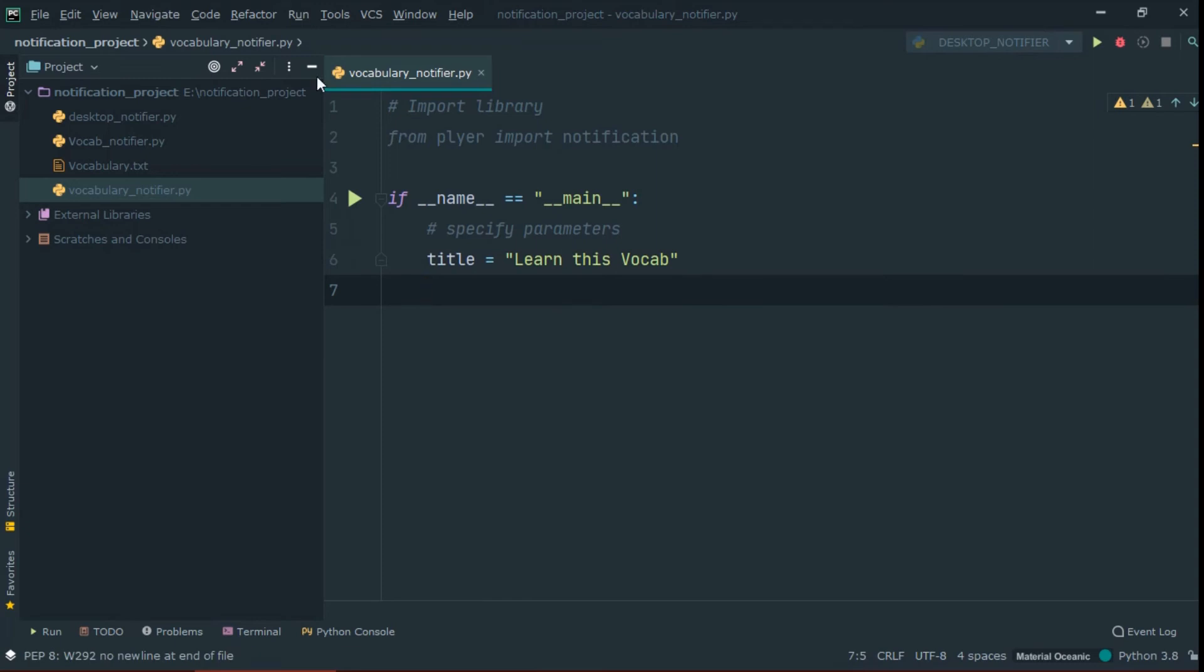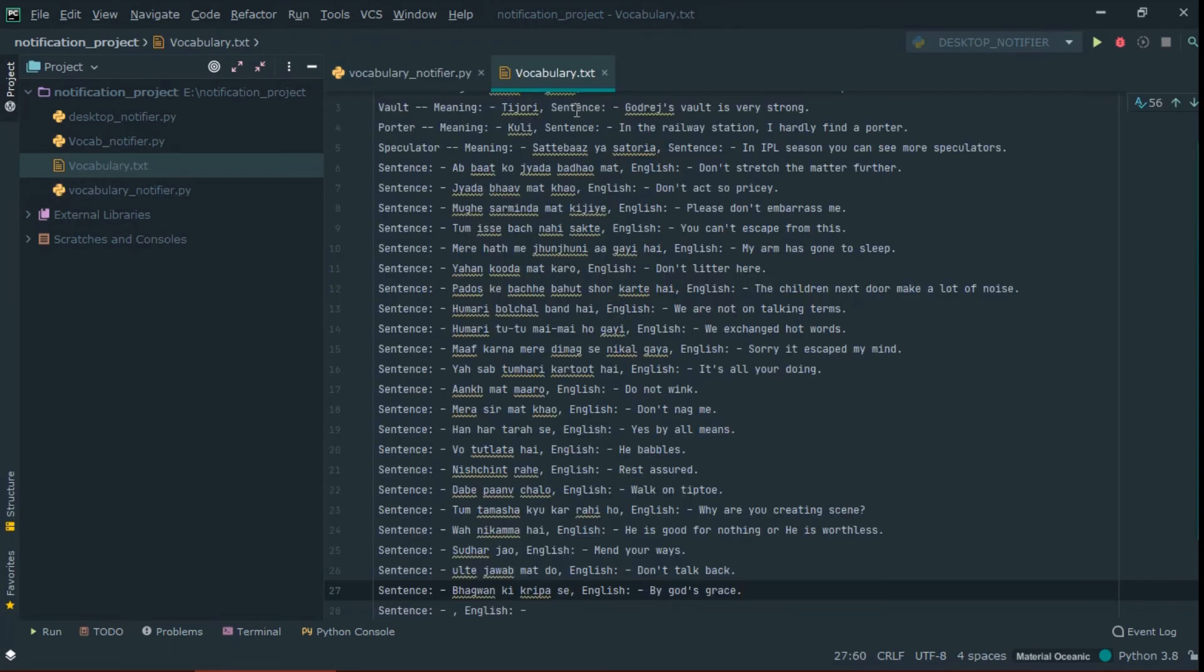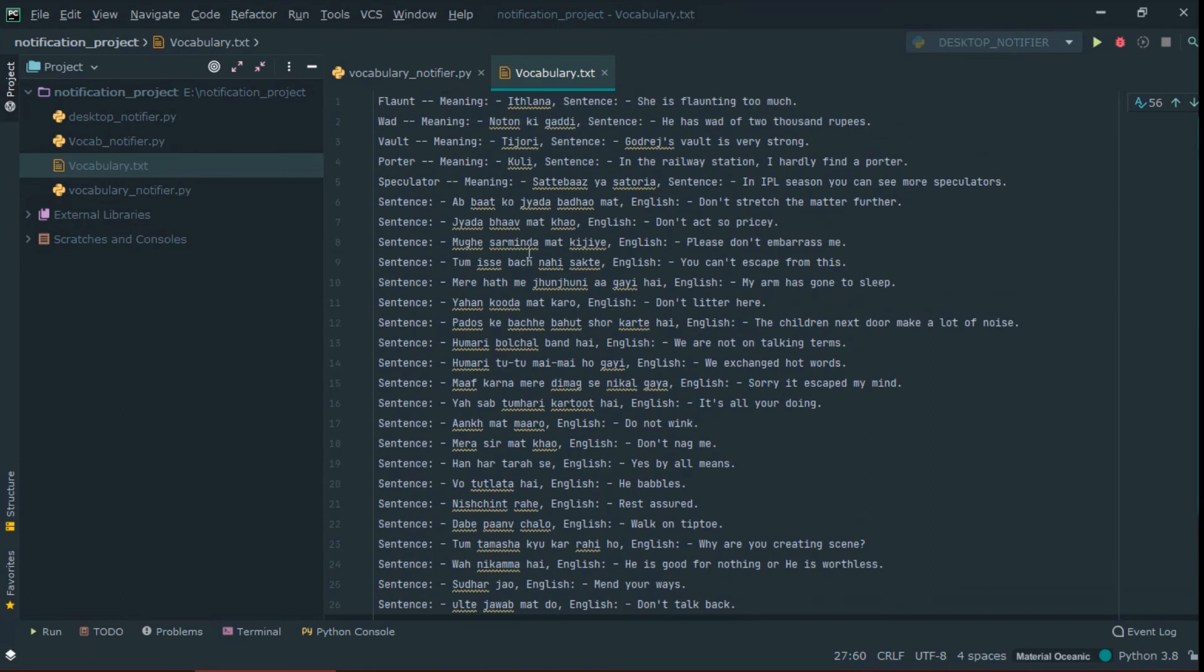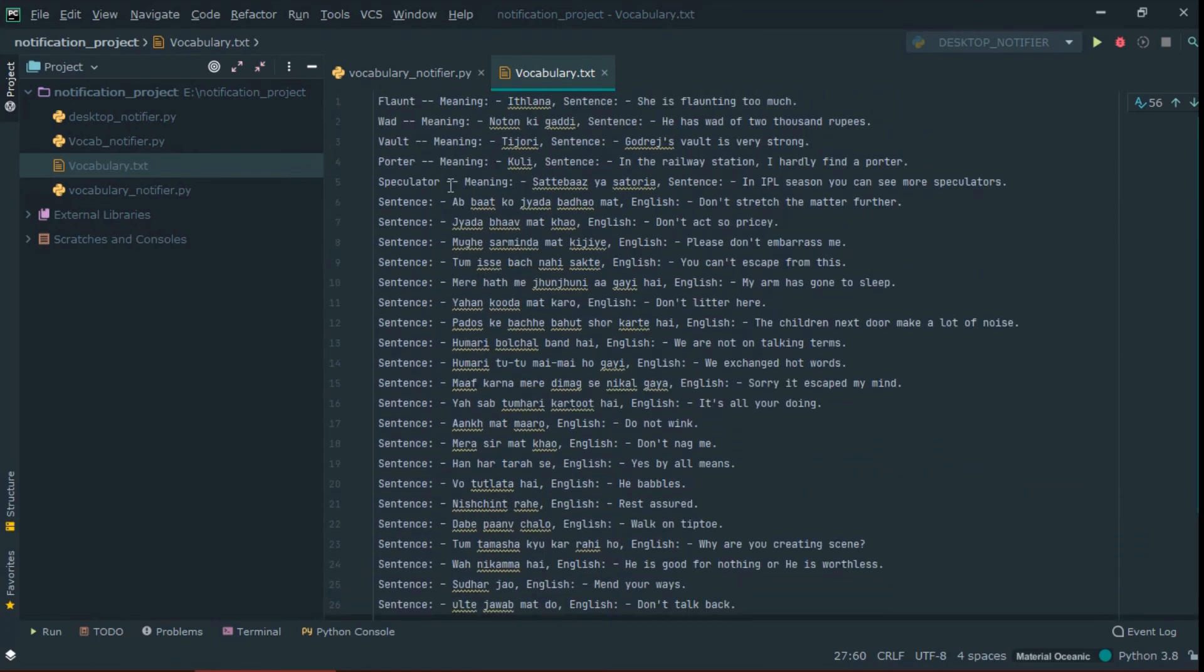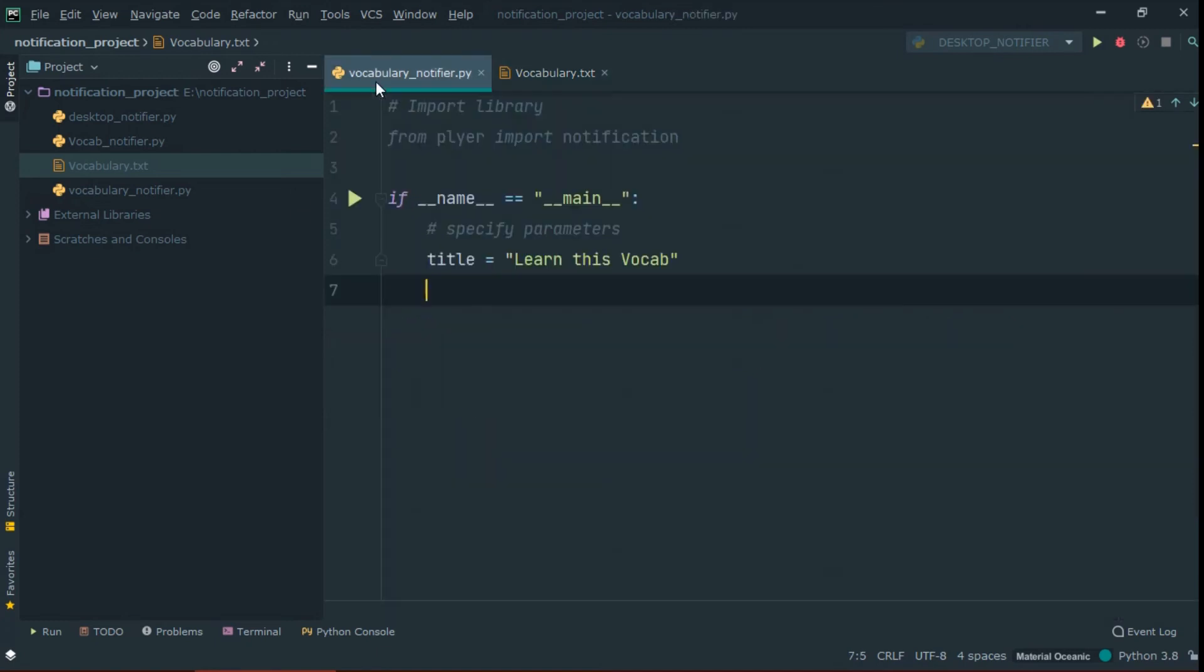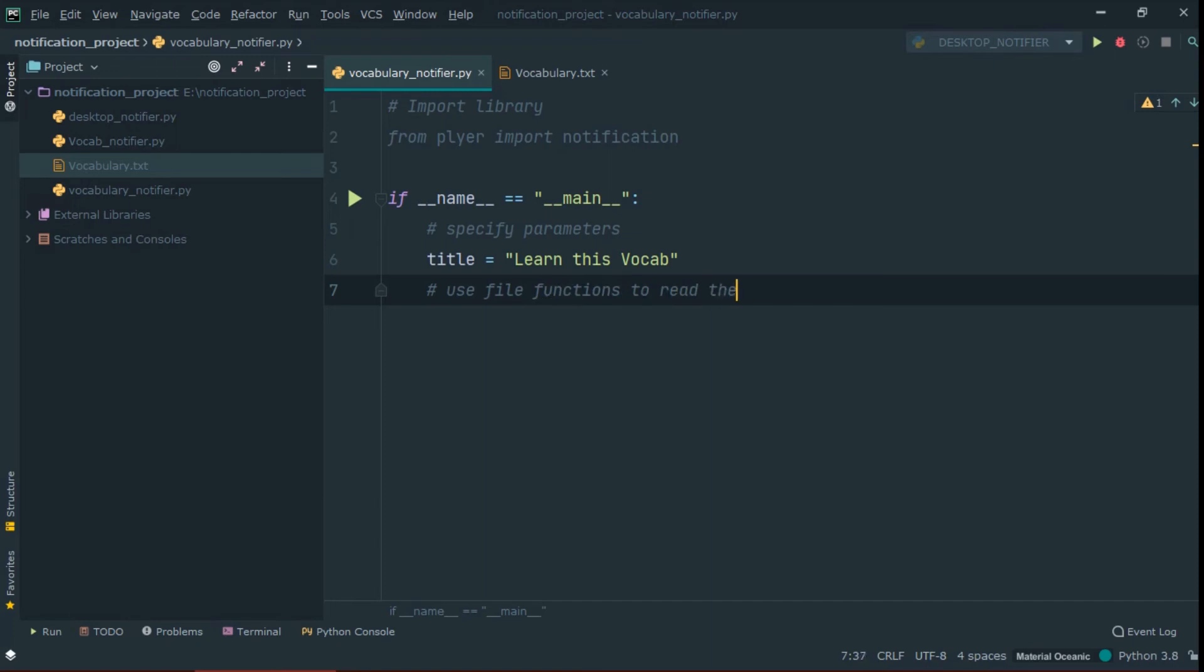For this vocab notifier, I already created a text file in which I write some vocabulary and sentences to learn, but it is very hard to go again and again into that file and learn those. So the notifier will help us to do this. Now, use file functions to read vocabularies from that file.